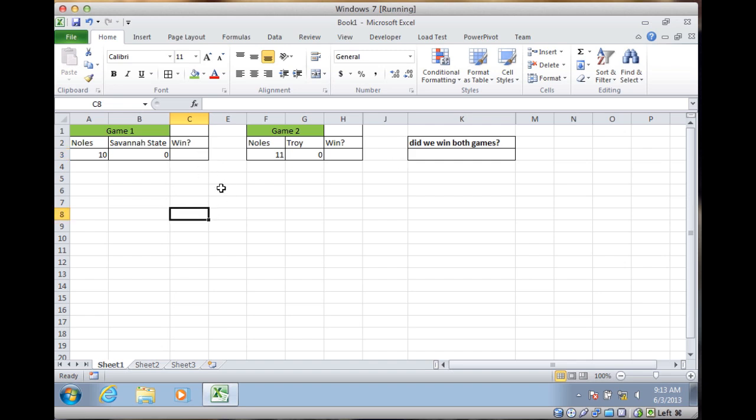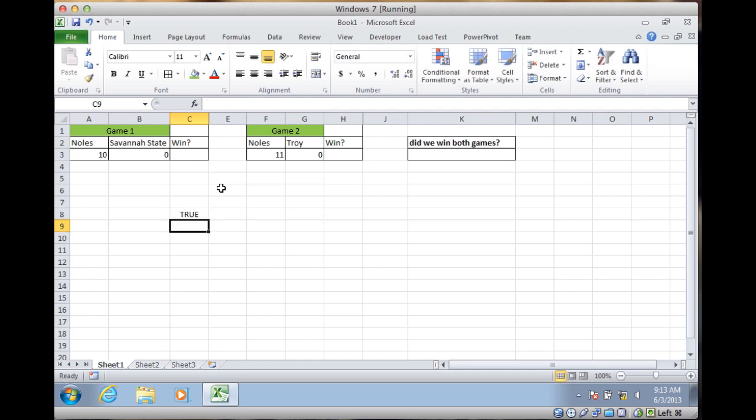And by that, I'm talking about the Boolean value of TRUE and a text value. If I can spell... Geez, not enough coffee.